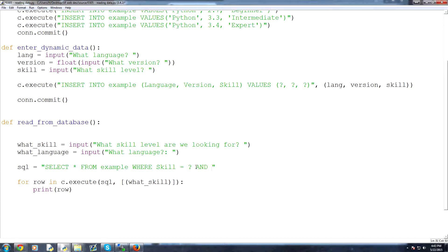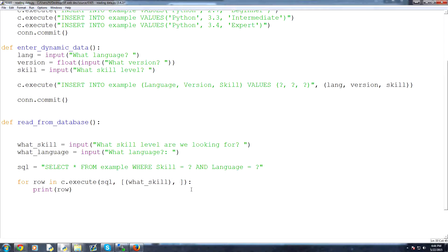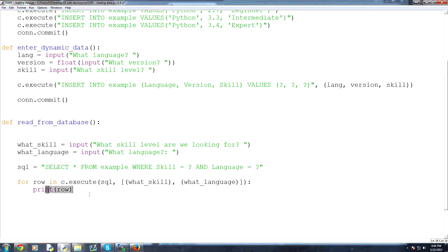and then we would say where skill equals question mark, and then we would say and, all caps, SQL, language equals, and again, question mark. Now, we have in this list of, in theory kind of tuples, but not really. I mean, they're like parameters, I suppose. We add one more, and then we're going to have in here, this will be what language, and then again, it'll print the row. So now,